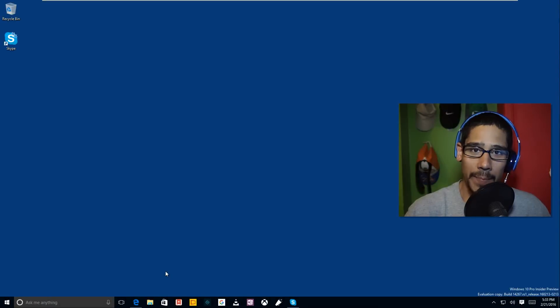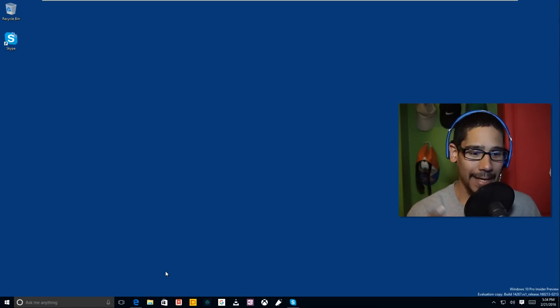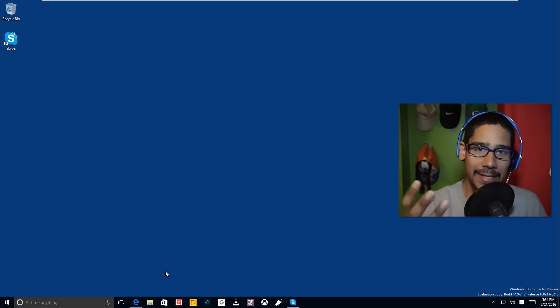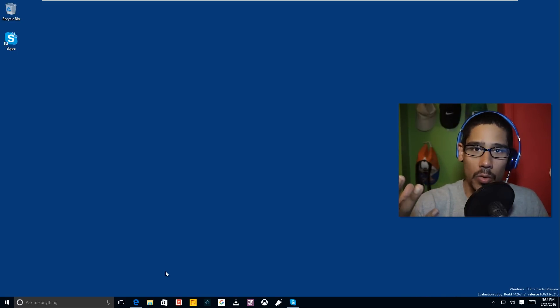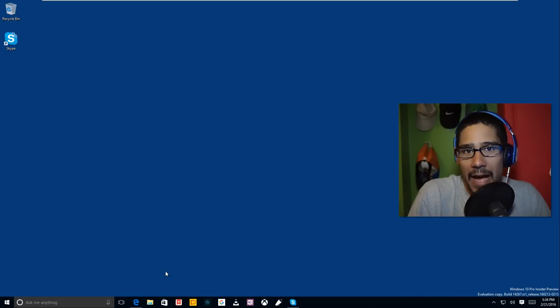Hey guys, welcome back. This is Bernard from BTNHD, and it's been a while since I did a Windows 10 Insider Preview Top 5 Features.